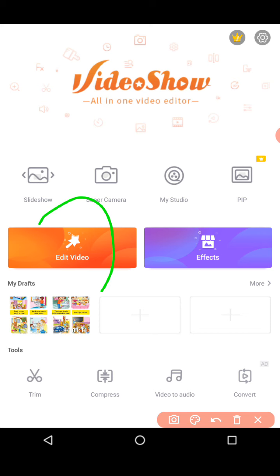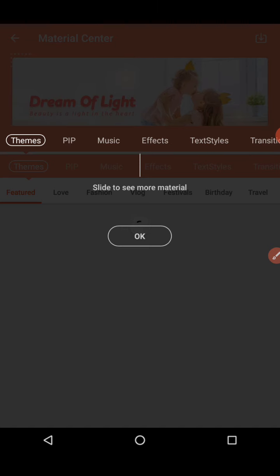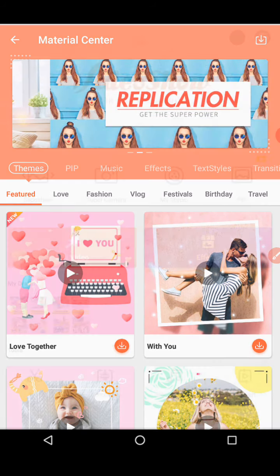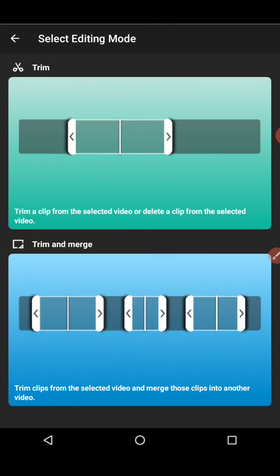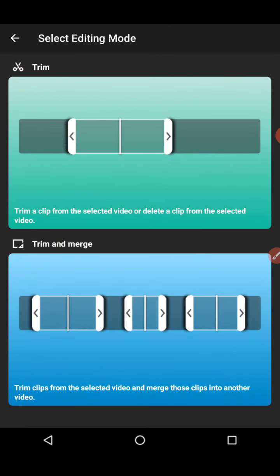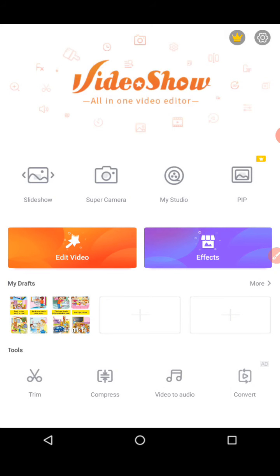The effects option is the same as the Material Center. We also have a drafts section for anything you haven't saved. Next, let's look at trim. Trimming is explained here — you can cut a piece, trim a clip from a selected video, or delete a clip from the selected video. When you tap it, you get the options. This is like an introduction they've provided.